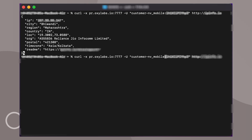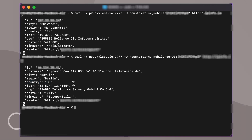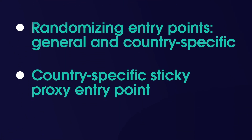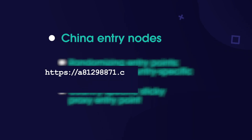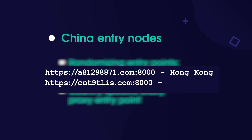You can specify the country by adding CC and a two-letter country code to the username to get an IP from a specific country. You can also use an ASN parameter with a particular ASN number to get proxies from a specific ASN. We also offer other connection methods, and for better connectivity from China, we've configured entry nodes in Hong Kong and Beijing regions.